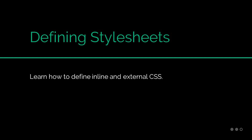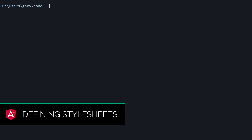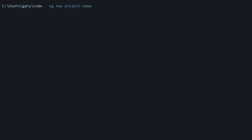When you use the Angular command-line interface to generate an Angular project, by default it's going to set the project up to work with standard CSS. If we type out 'ng new your-project-name' and hit enter, you'll see that by default it will set up the project just to work with normal CSS. Now if you wanted to use the power of Sass, then we add '--style=sass' or '--style=scss'.